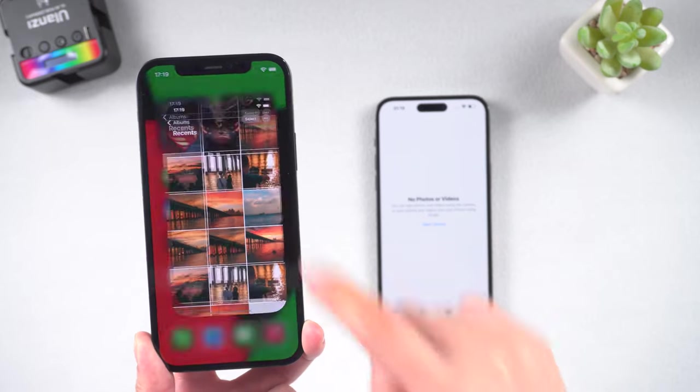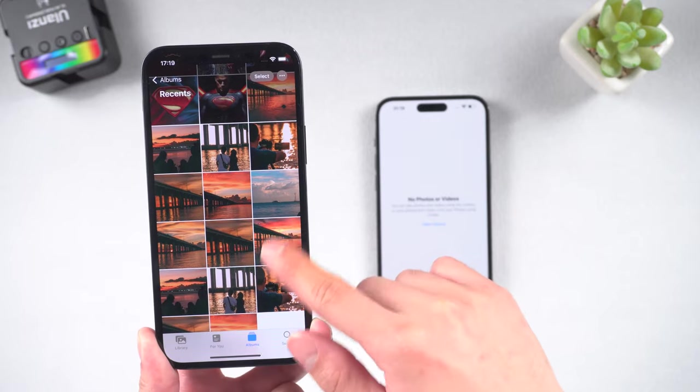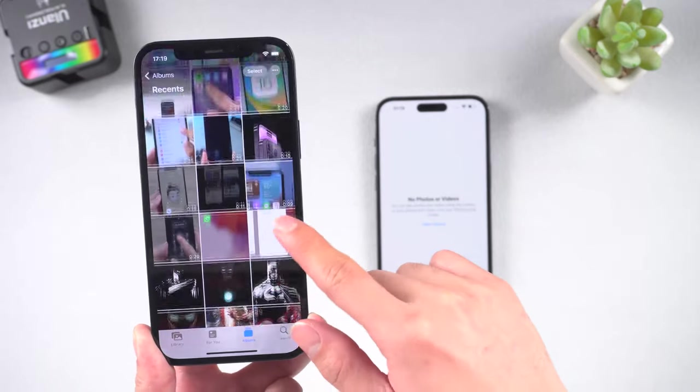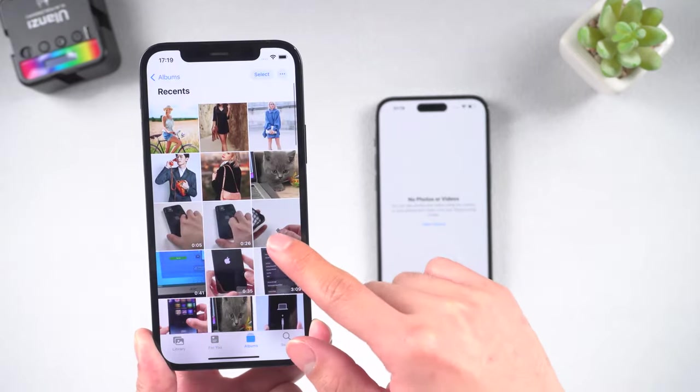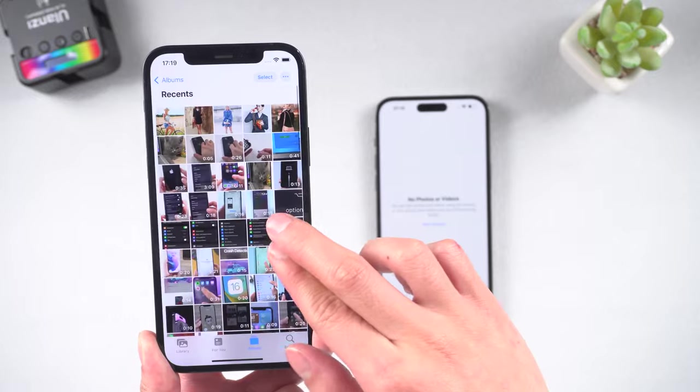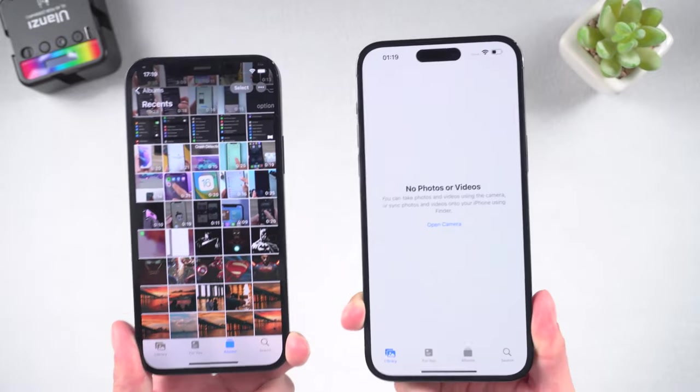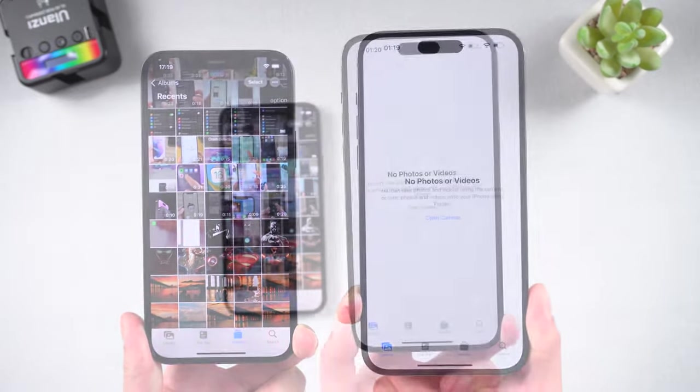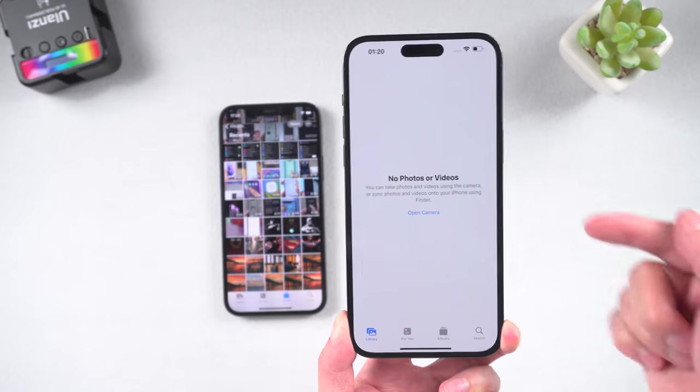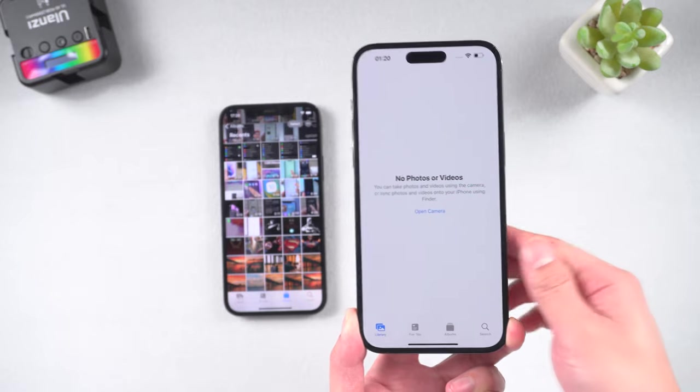Hello everyone, welcome back to our channel. It should be no surprise that photos have become a huge part of our lives recently more than ever. In today's video, I'll show you how to easily transfer photos from one iPhone to another. Let's get started.